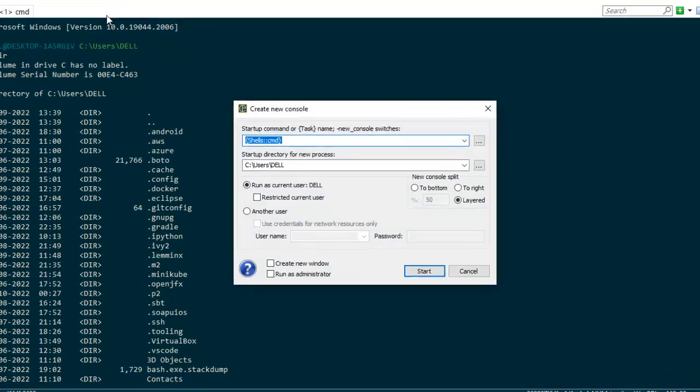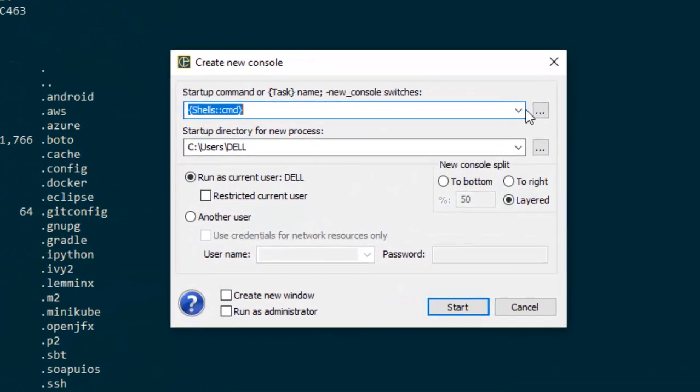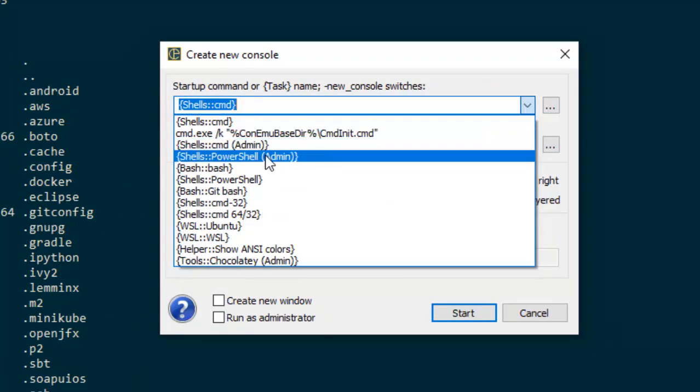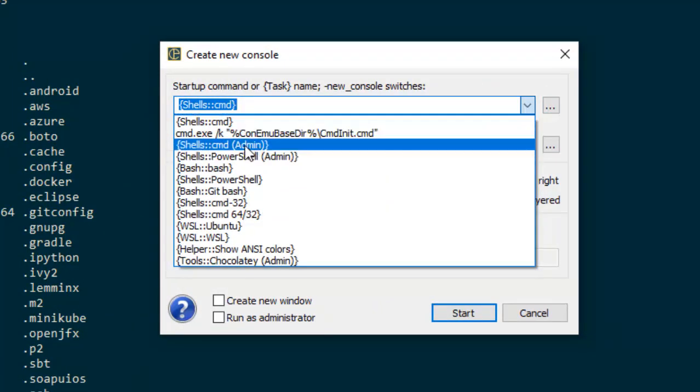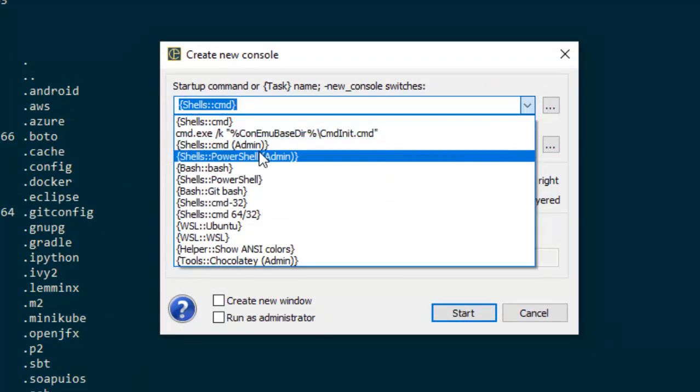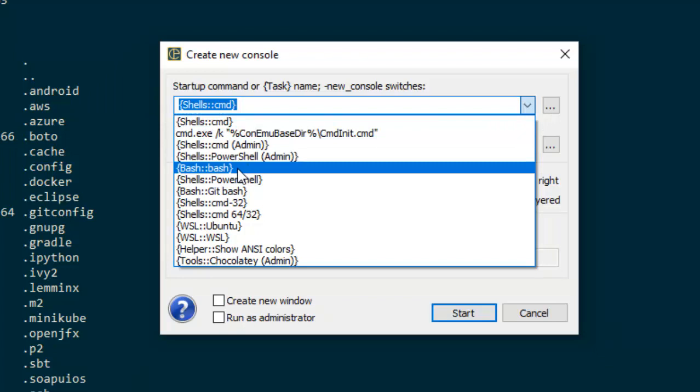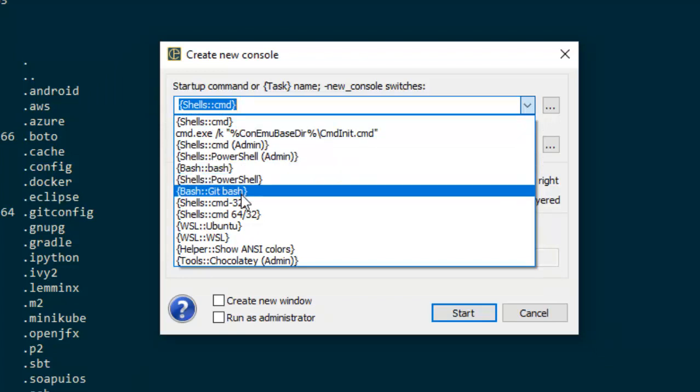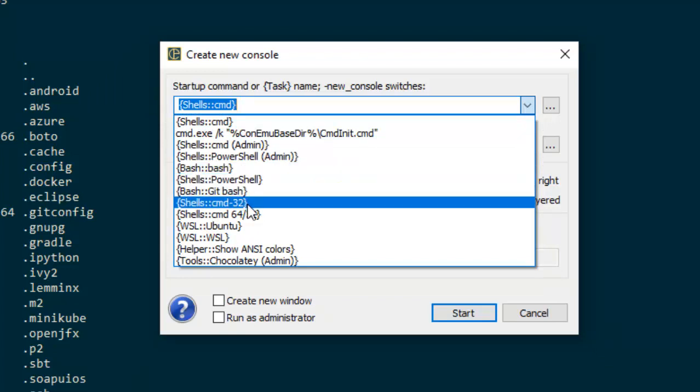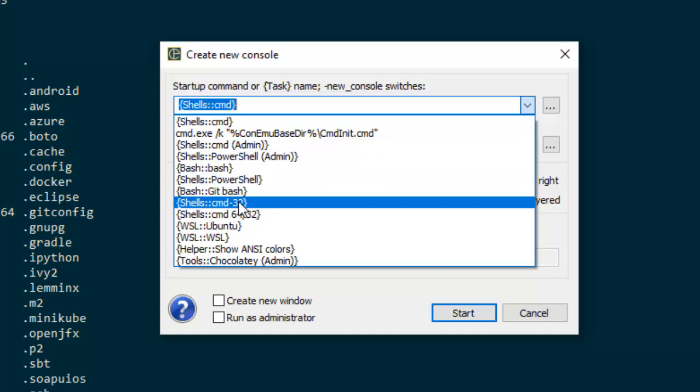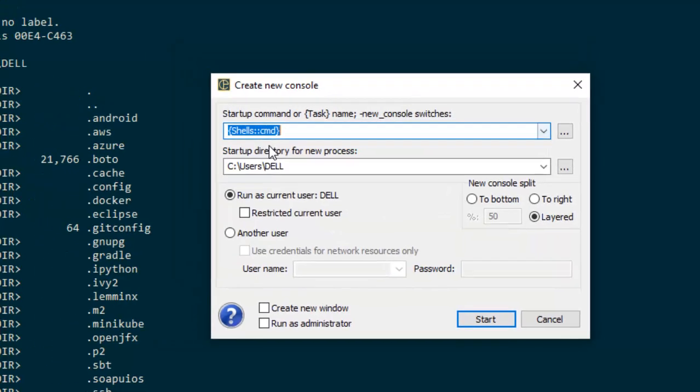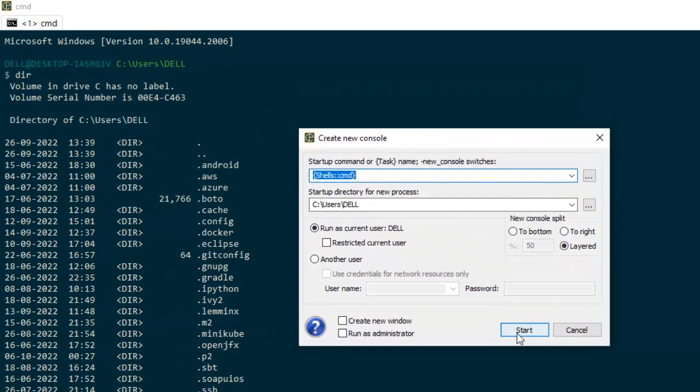If you click new console dialog you can open shells with admin privilege. You can open PowerShell, you can open bash, you can open git bash. I have git installed that's why it is showing. You can open command line also. So let me open another command line.